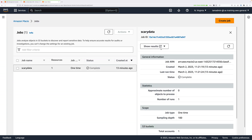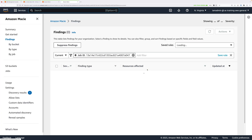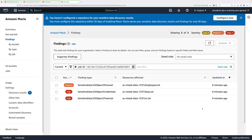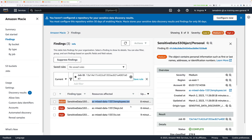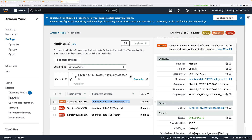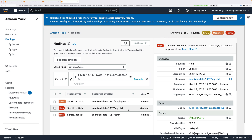Welcome back. Now that the job's complete, click on Show Results, then in the drop-down, Show Findings. You'll be able to see the type of sensitive data that's been identified by Macie. In this case, we have personal data, credentials, and credit card information, all identified together with the resources that are affected — employee data, some keys or credentials stored in this object, and credit card information in the bottom object.